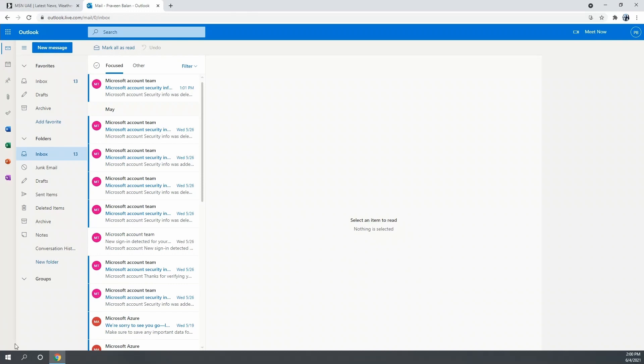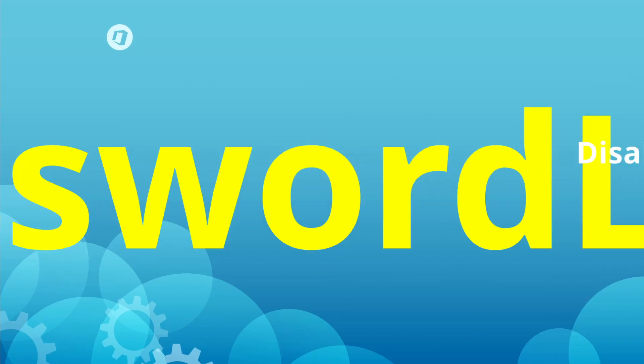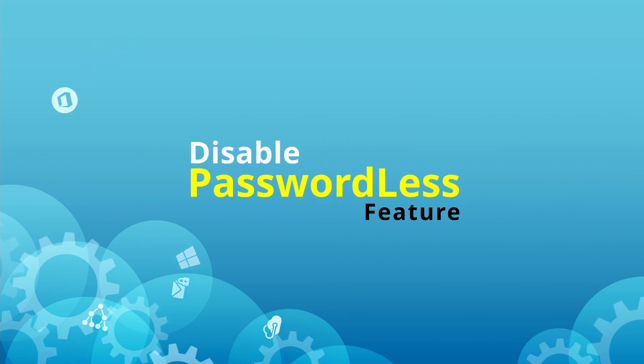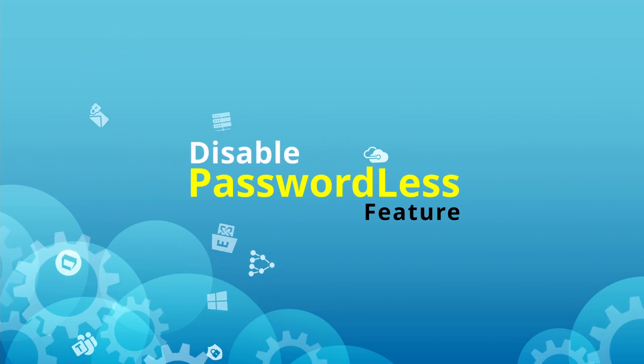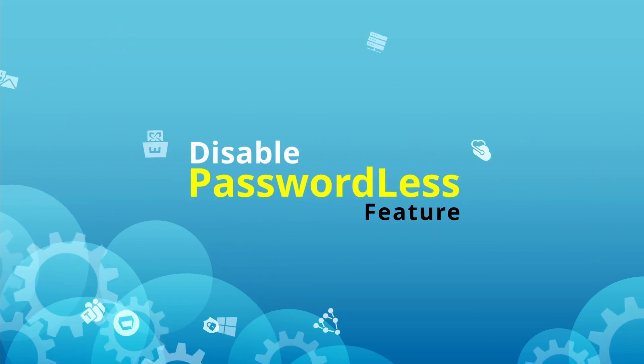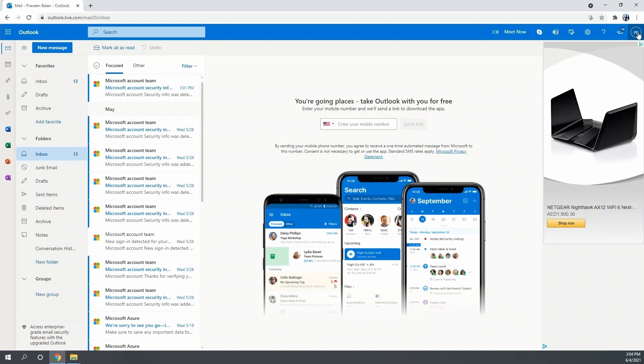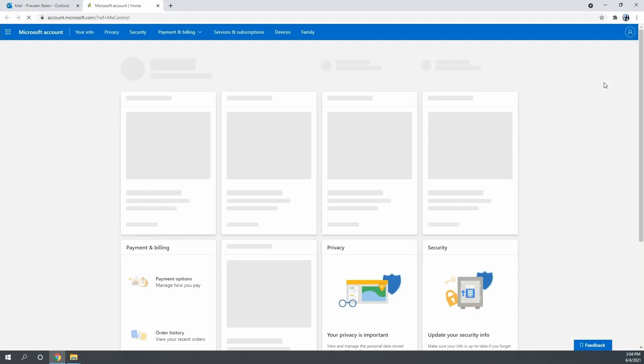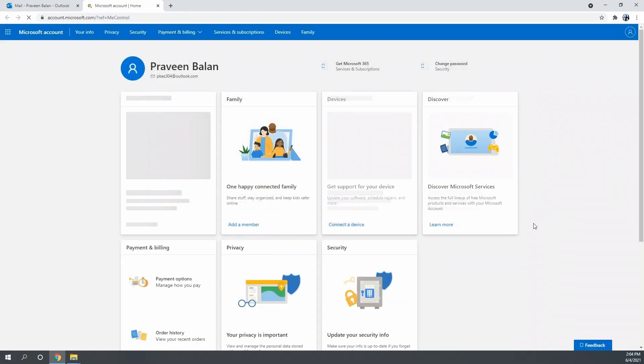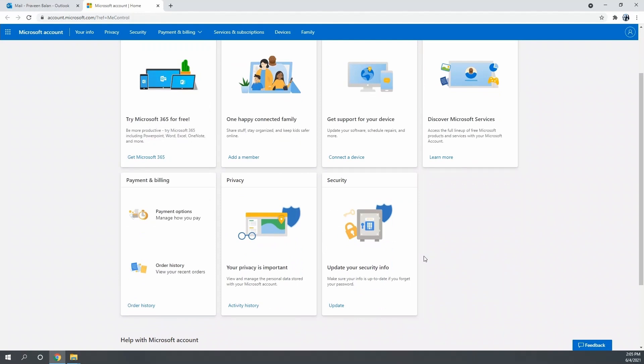Now you will have another question: what if I want to disable the passwordless authentication? You can do that. Go to My Account, my Microsoft account, and then look for the settings called Security. You can see the last box which talks about security. Open it and then you have something called Advanced Security Options.